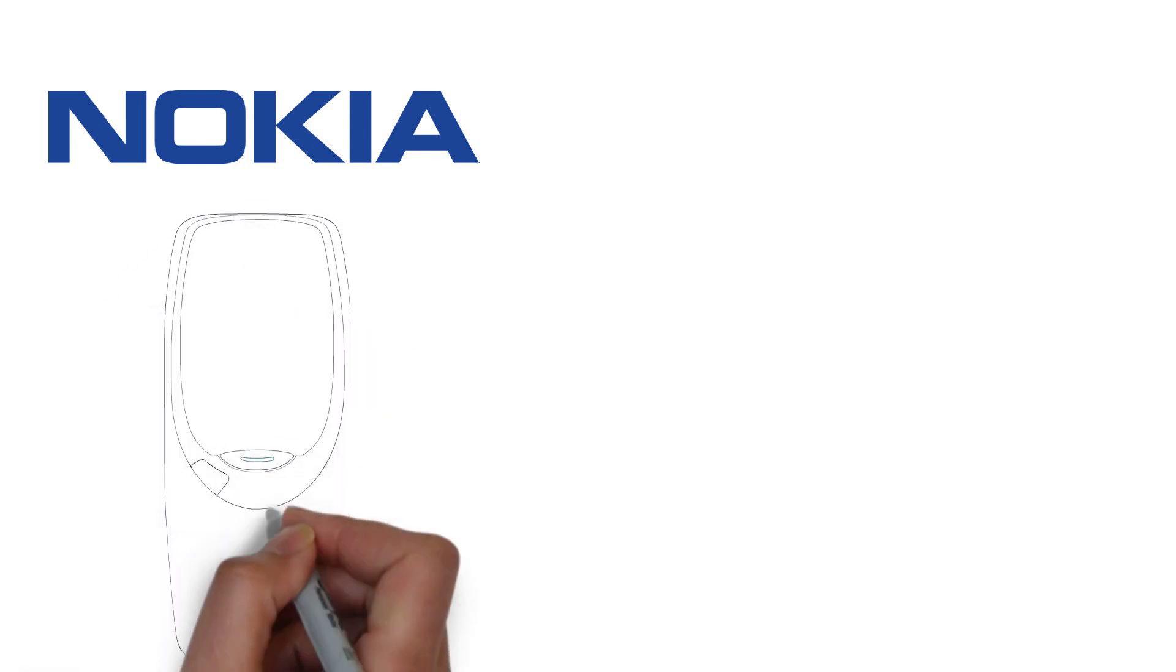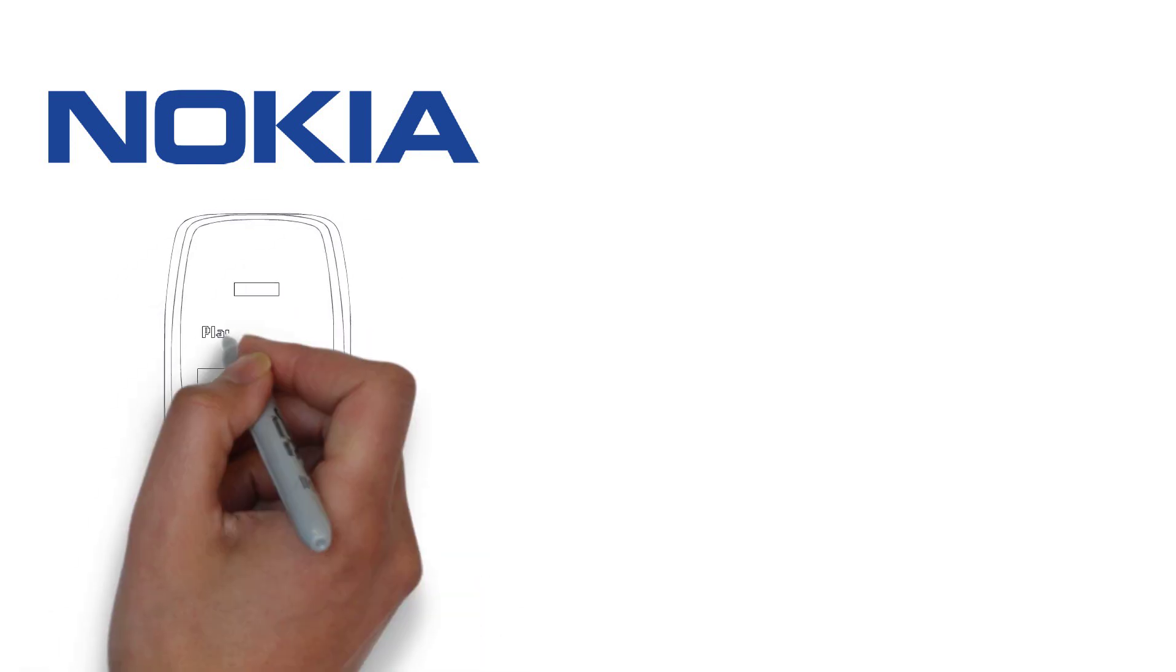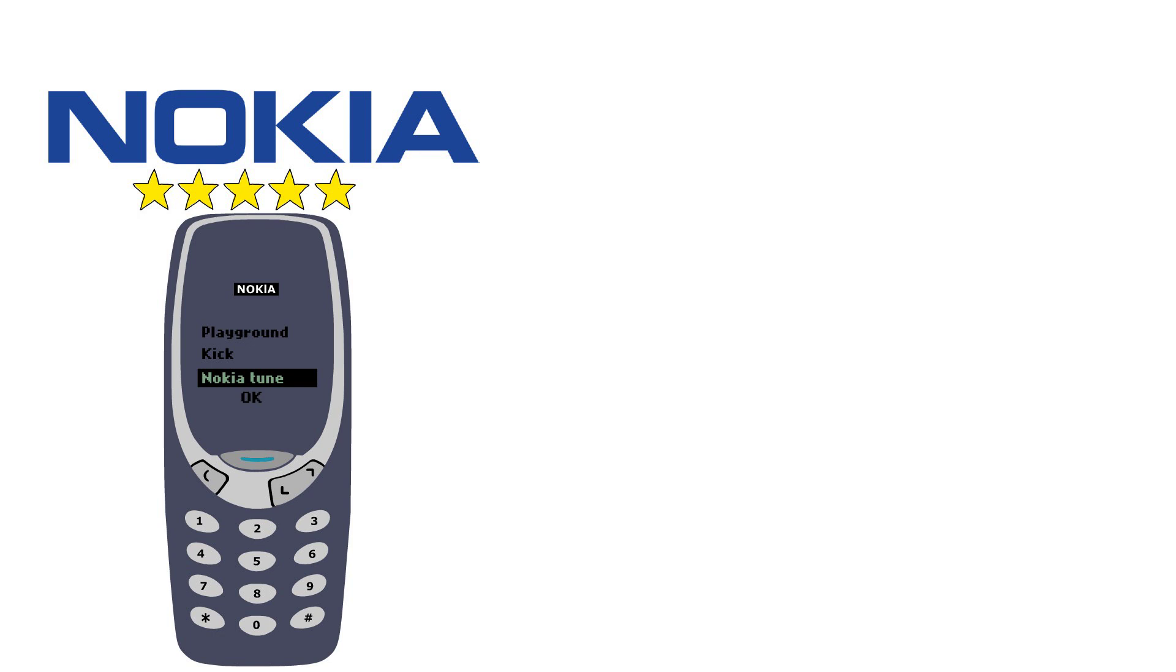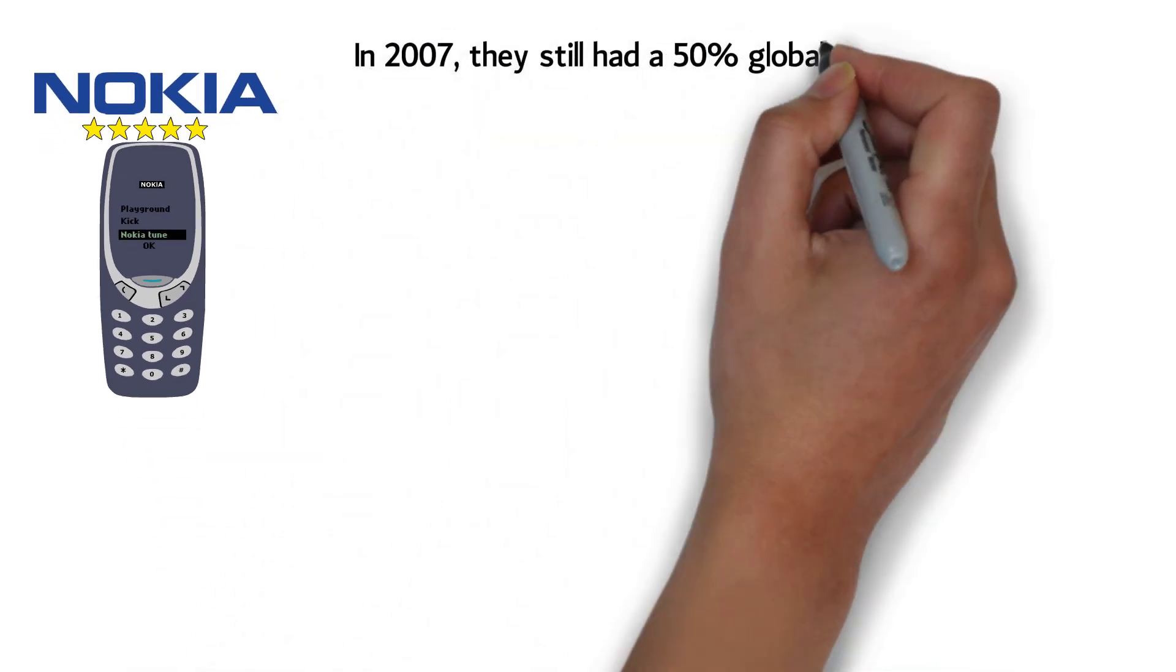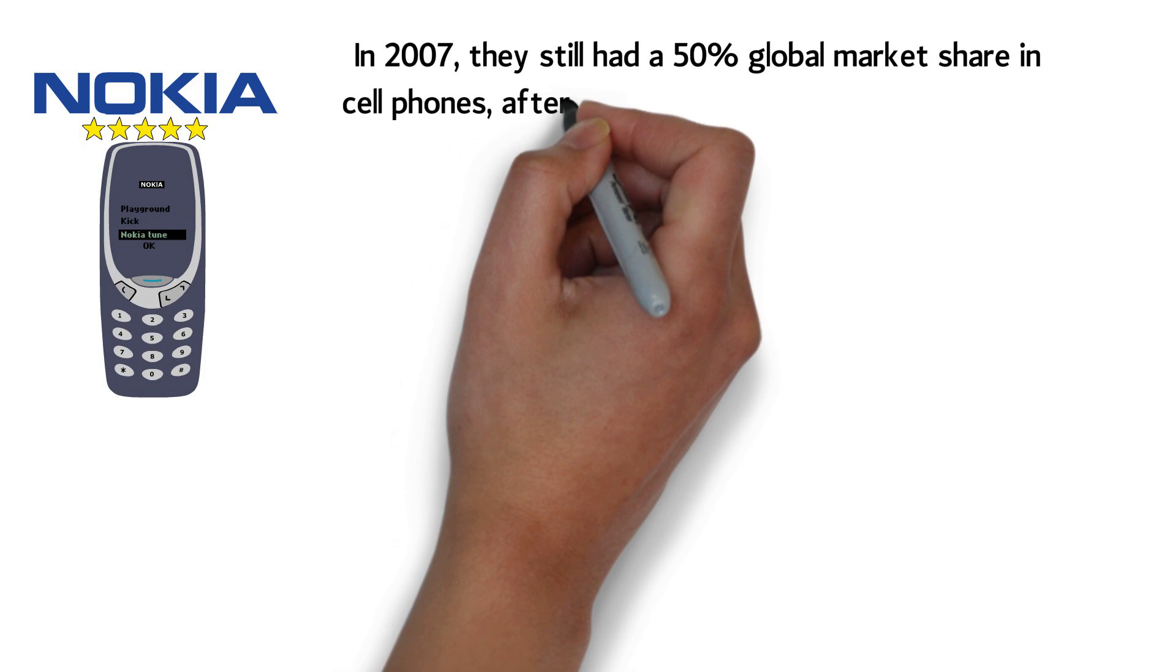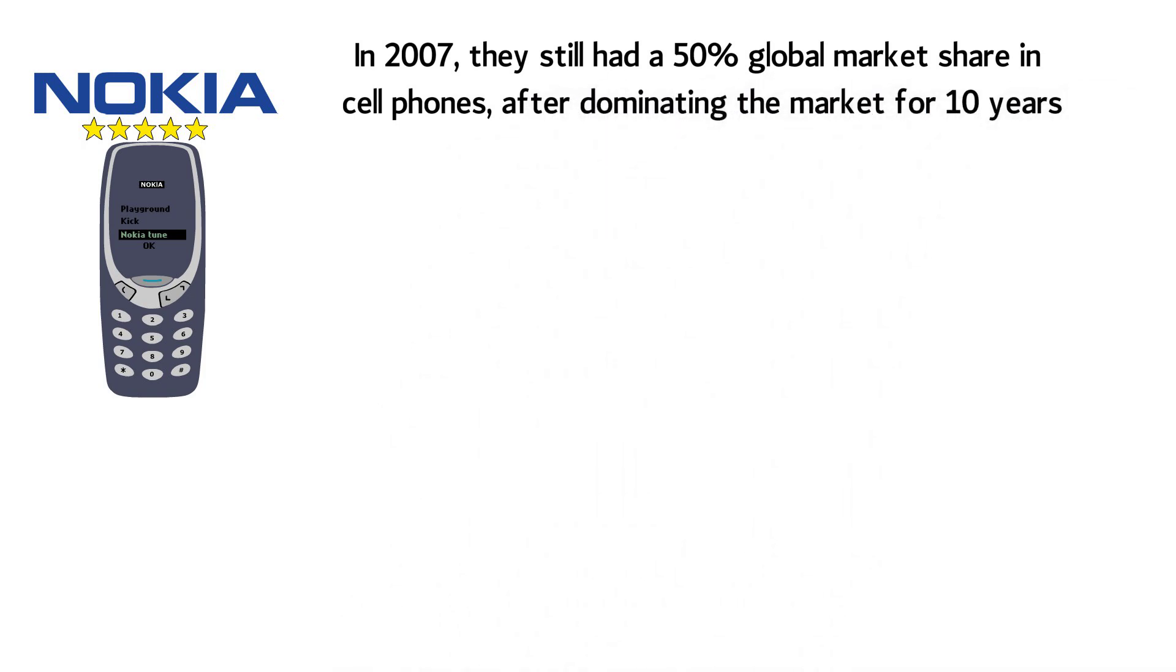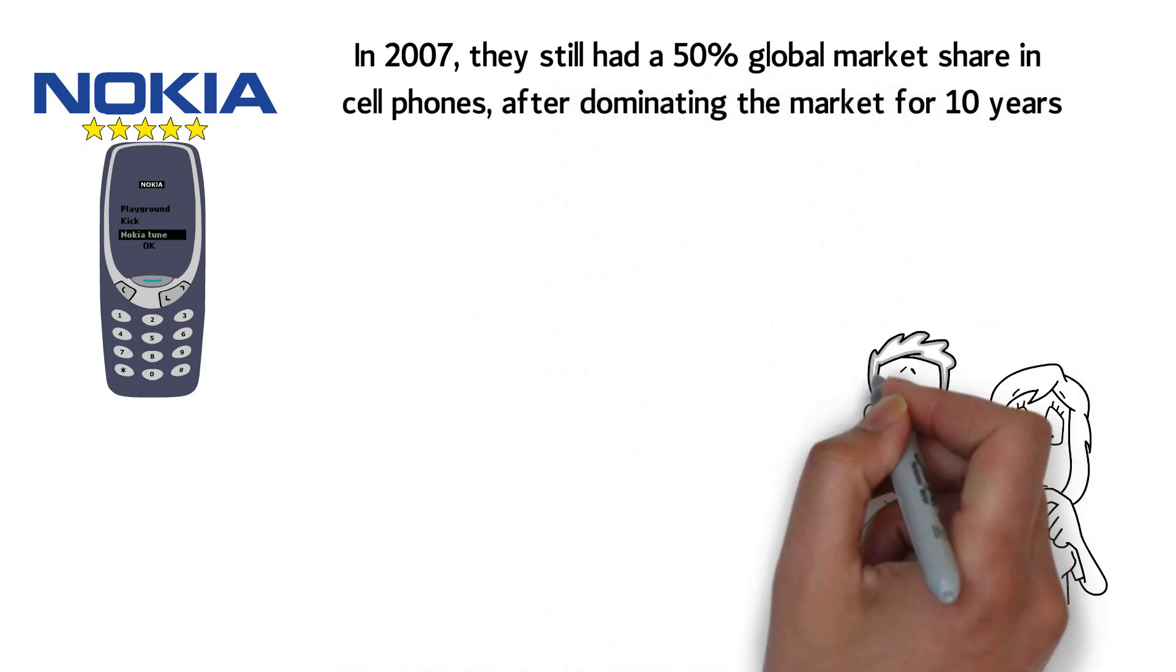Nokia had the best cell phones in the 90s and the early 2000s. Everyone I knew owned a Nokia. In 2007, they still had a 50% global market share in cell phones after dominating the market for 10 years. How could anyone beat Nokia?